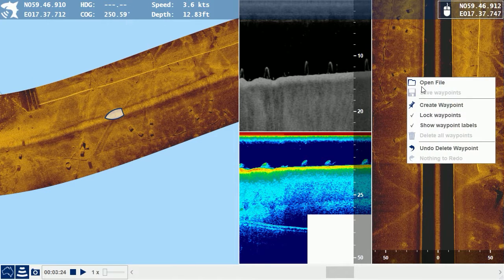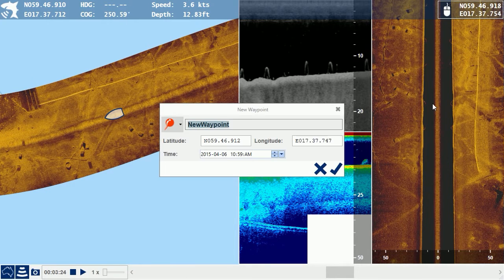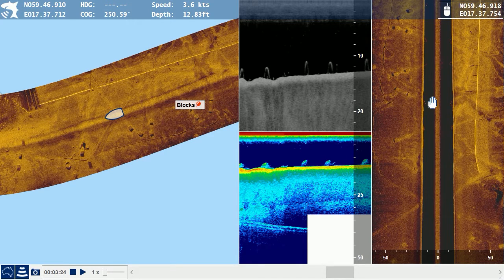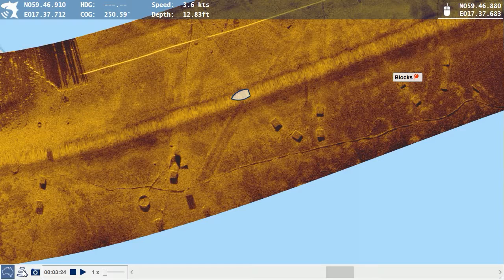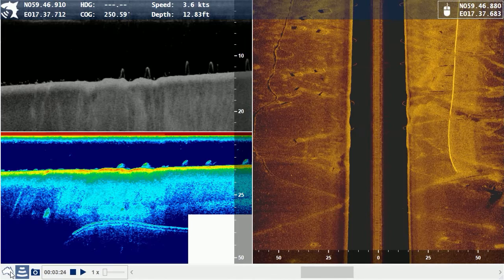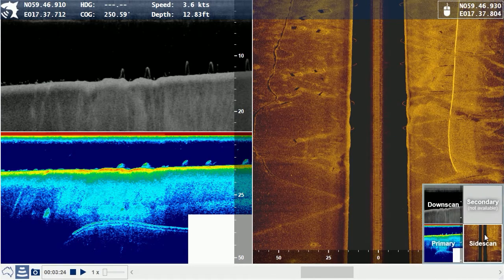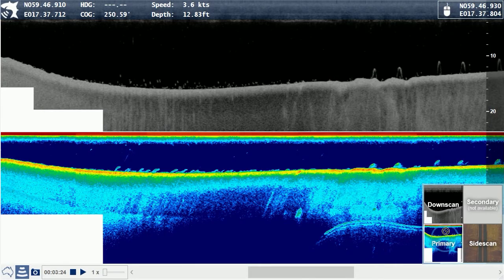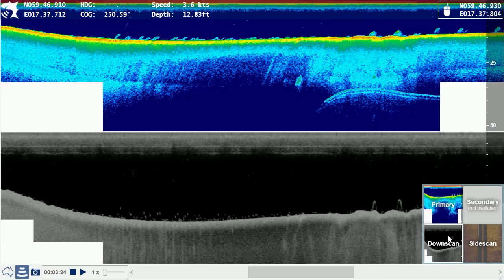Create waypoints on features of interest in the map or on any of the sonar channel displays. The layout can be configured in any way you like — display map and sonar together, just the map view, or just the sonar view. Channels within the sonar viewer can be switched on or off, and channel positions can be moved with a simple mouse drag.